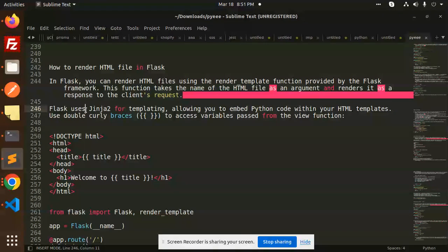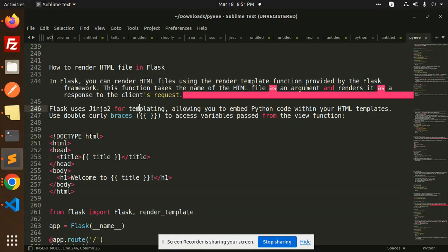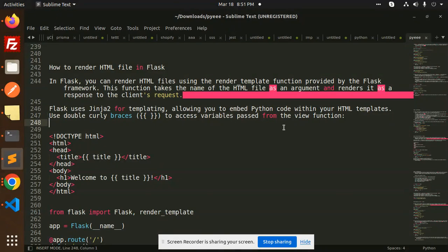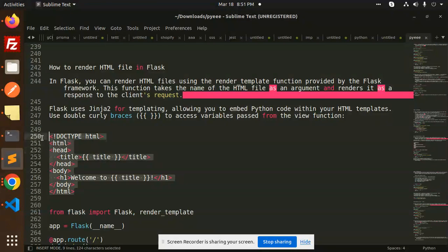Flask uses Jinja2 for templating by default, allowing you to embed Python code within your HTML templates. Use double curly braces to access the variables passed from the view function. So this is our file.